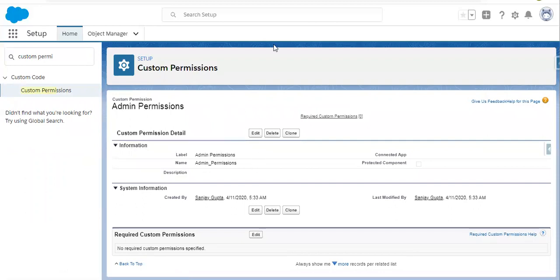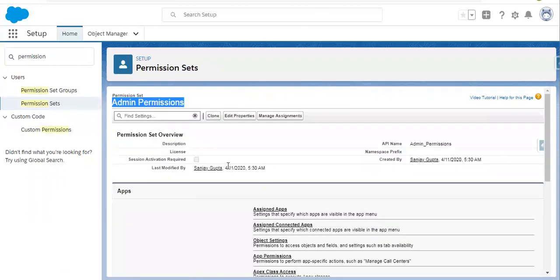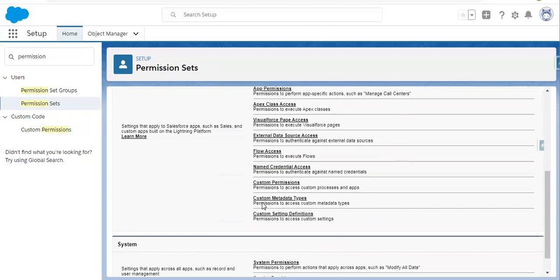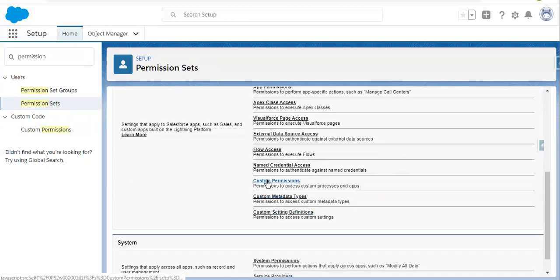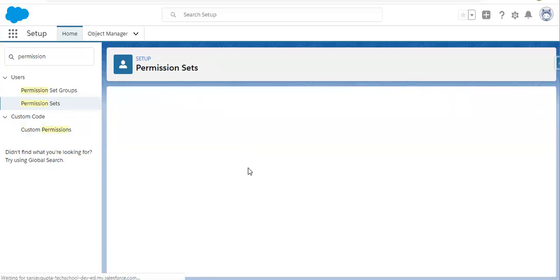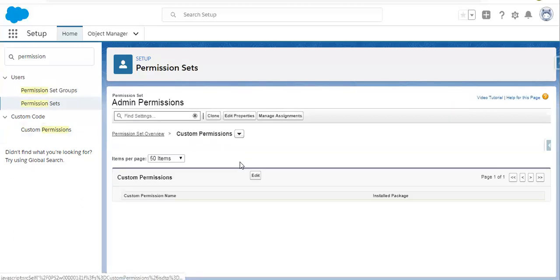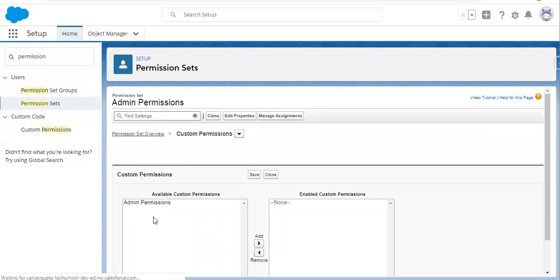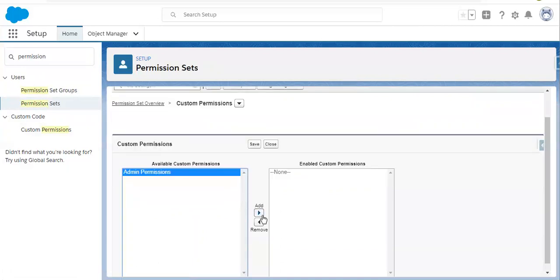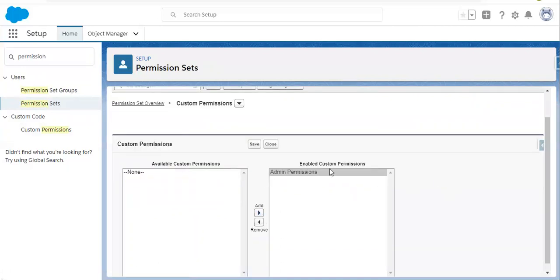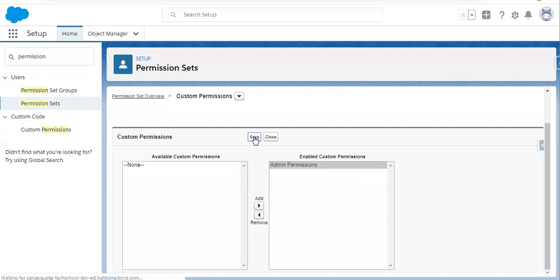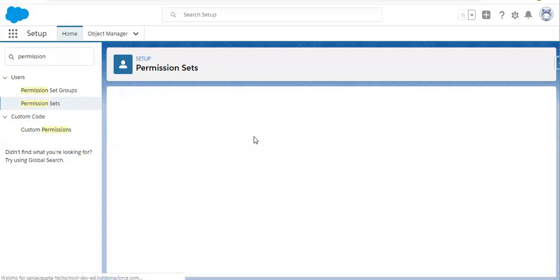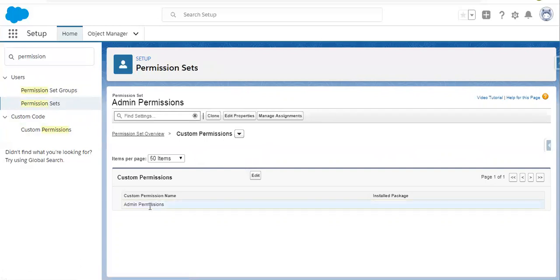Now we need to assign this custom permission to the permission set. So if you open the permission set, you will find the Custom Permissions option. You can click here, then click on Edit, and assign this available custom permission. Now it is enabled and you can click on Save. Here it is available.